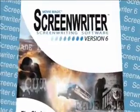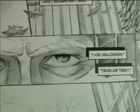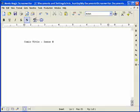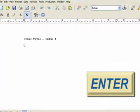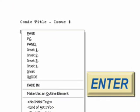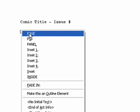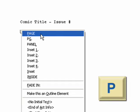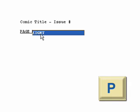Here's how. Comic book scripts need to clearly express what is happening on each page, in each panel, as well as dialogue. When starting with a new file, you begin by pressing the Enter key, and Screenwriter asks you which element you want to enter. You're starting your script, so you will press the P key for Page.